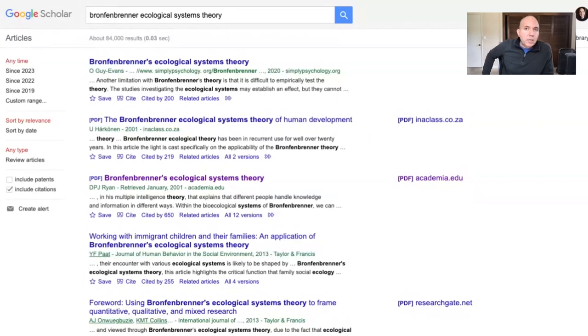I want to share some ways that I'm using ChatGPT to help me analyze and summarize articles, and also ways that you can use it to help with in-text citations for papers that you're writing.